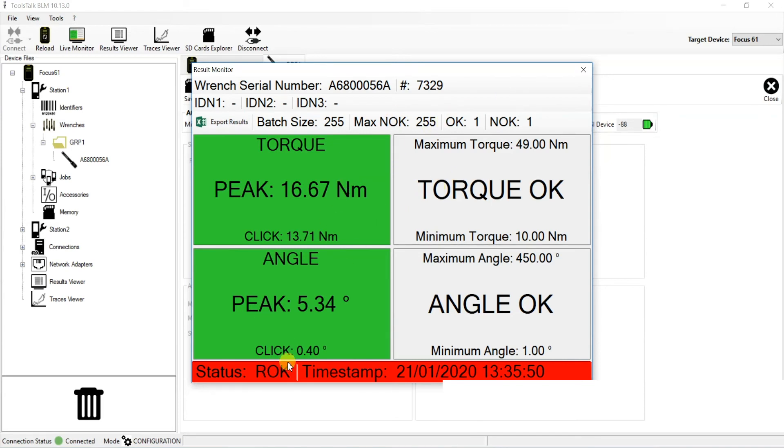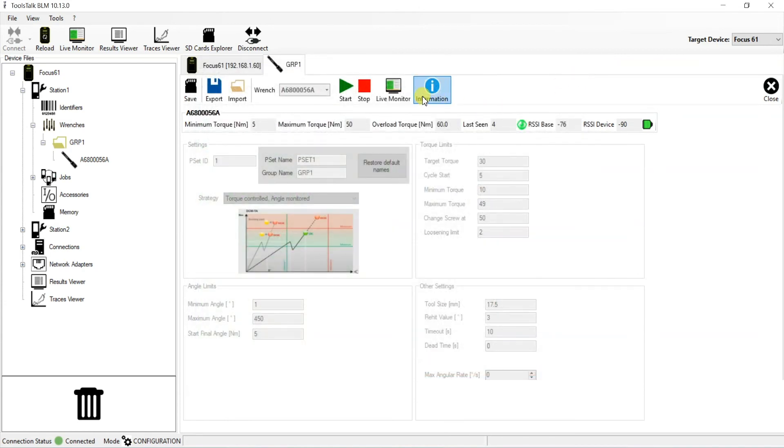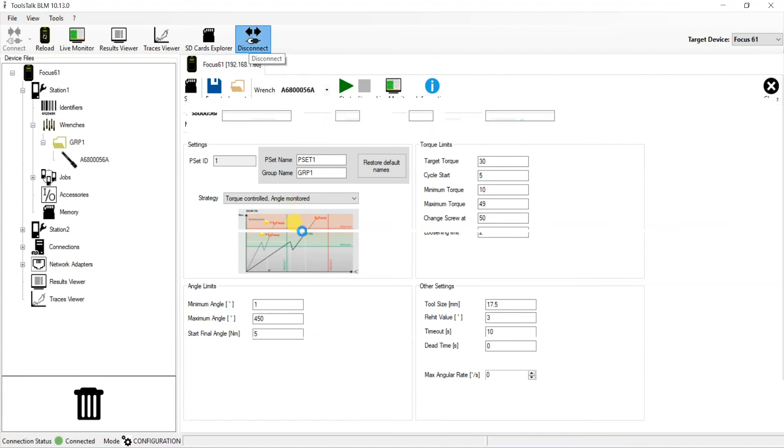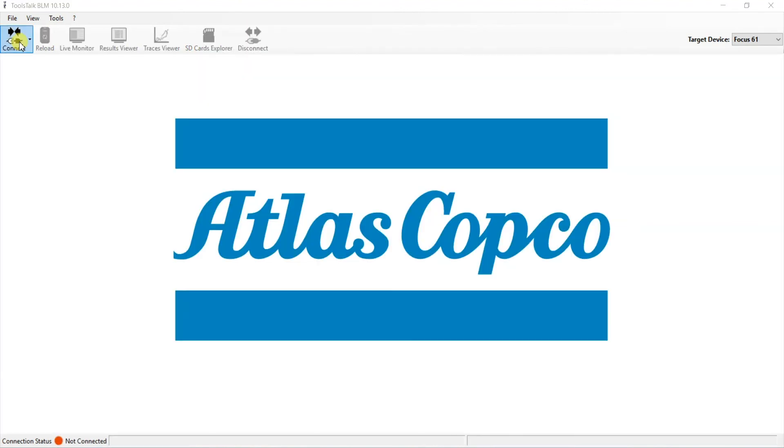Now that we can confirm that our re-hit is working OK, we can close out of this window. We can stop our live monitor, and we can also disconnect from TTBLM, feeling confident that our tool is working the way we expected.